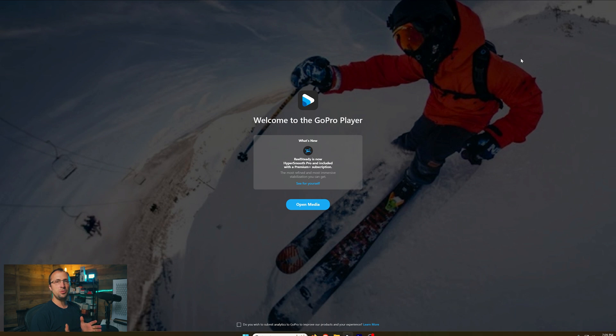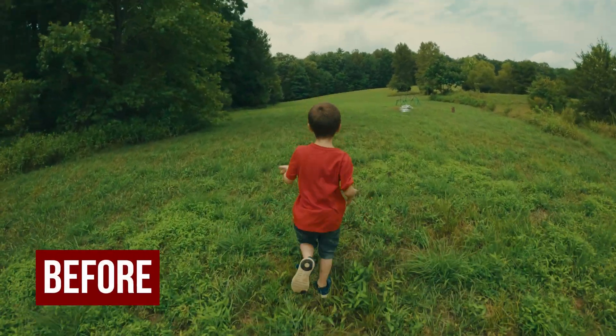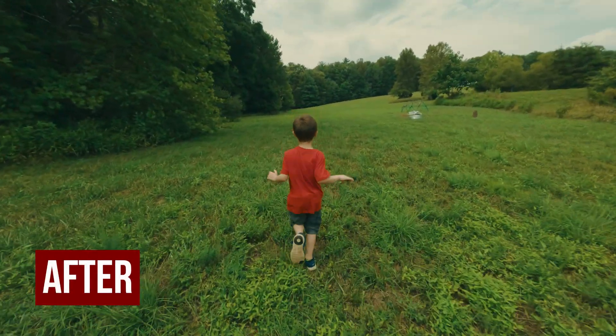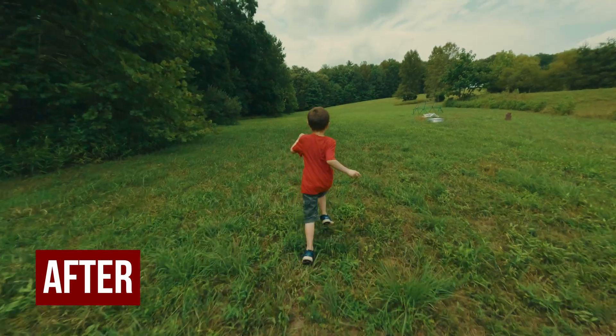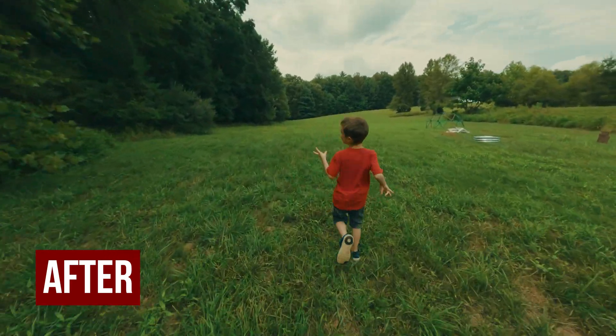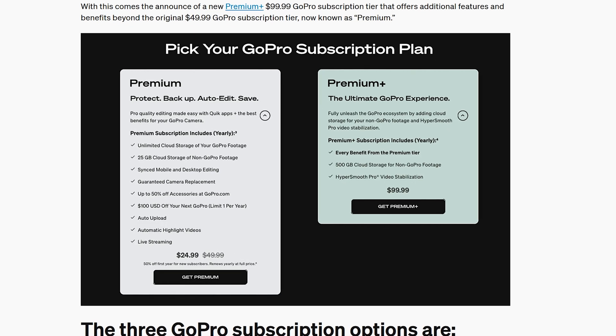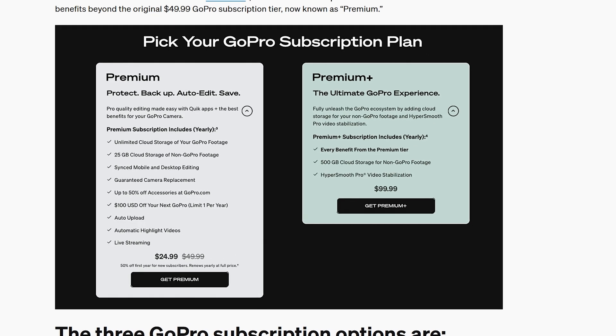So the great thing about HyperSmooth Pro is it's super easy to use, but in order to have access to HyperSmooth Pro, which used to be ReelSteady, you do need to have a Premium Plus subscription through GoPro.